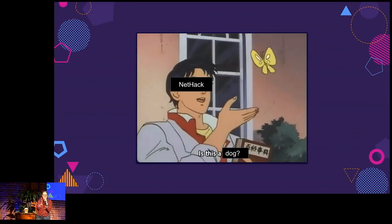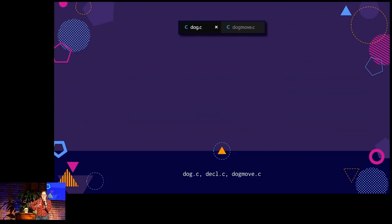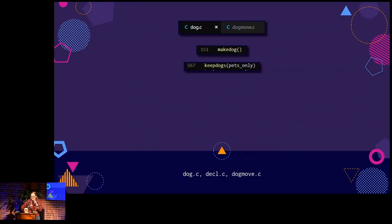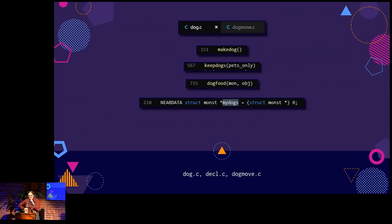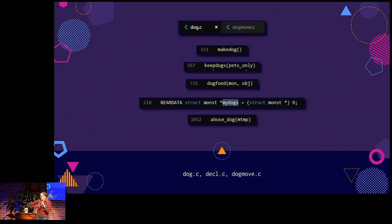NetHack also has an interesting relationship with the concept of dogs. If you have any type of pet, their behavior is handled in one of two files: dog.c or dogmove.c. So if you want to have a new pet, you have to call Make Dog. If you want to make sure they stay with you when you transition levels, you call Keep Dog. You have an array of my dogs — which can be dragons, elves. And don't tell PETA, but an errant kick results in a call to the abuse dog function.